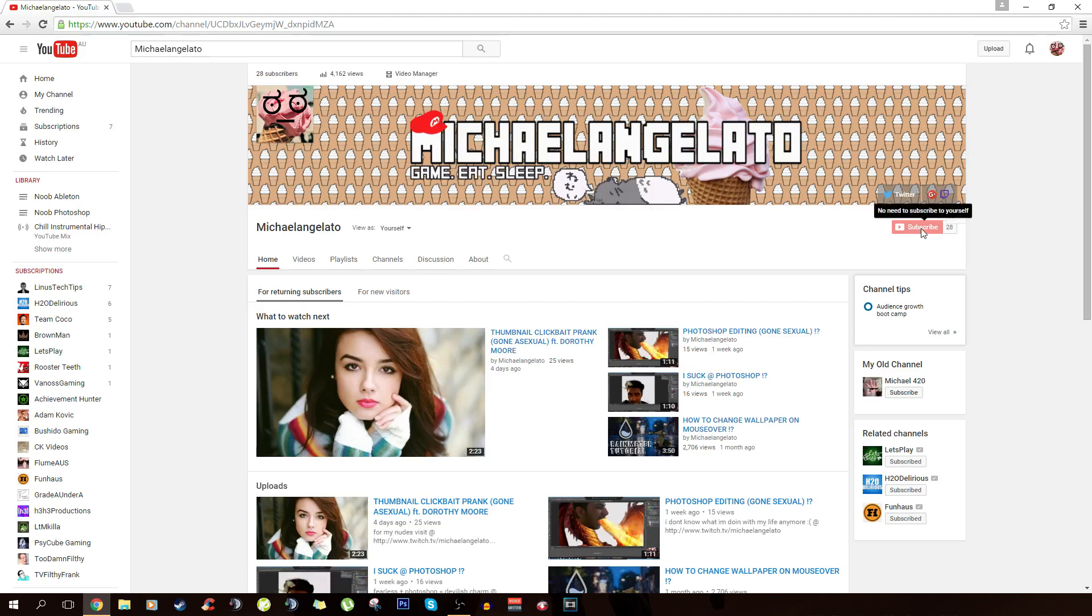what the fuck, YouTube, why are you not letting me subscribe to my own channel? I work so hard on this tutorial and now you have fucked me over.